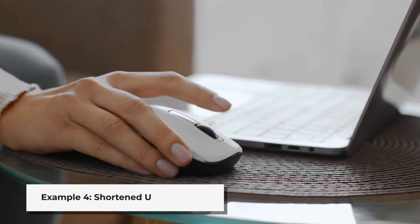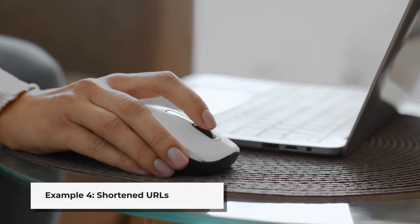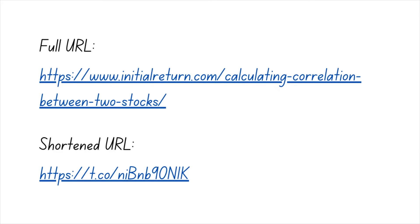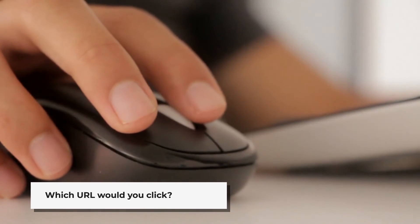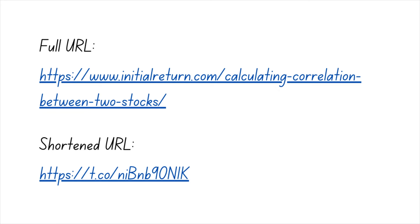Our final example about the implications of ambiguity aversion will be about shortened URLs. Many of us have come across these in social media, emails, etc. You can see both the full and shortened URL for a tutorial on calculating the correlation coefficient between the returns of two stocks. Both links would take you to the same page, but the first link shows the domain name and title of the page, whereas the second is completely ambiguous about both — so most of us would prefer to click on the full URL. As a separate note, always check if the actual link address matches what's shown, as scammers often use this tactic to take you to a different page.